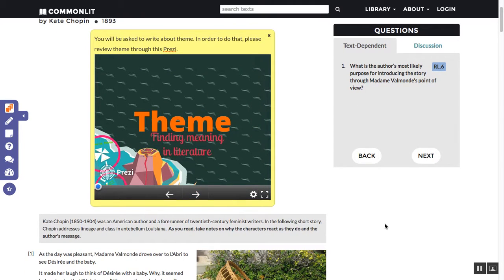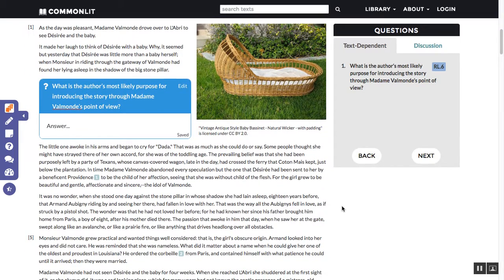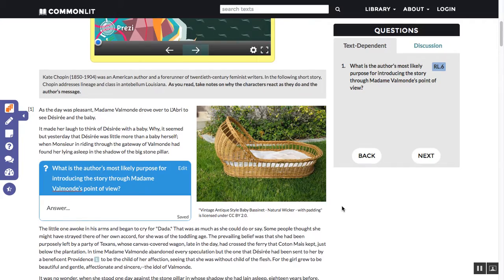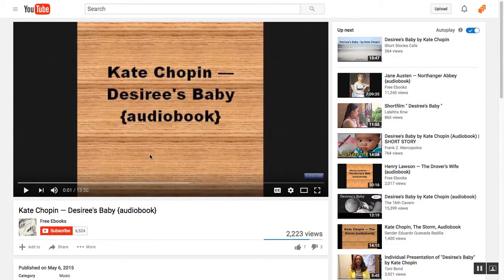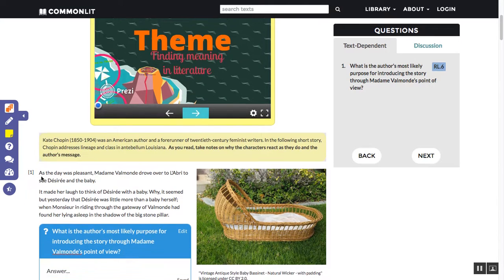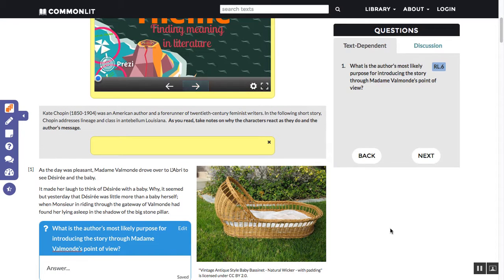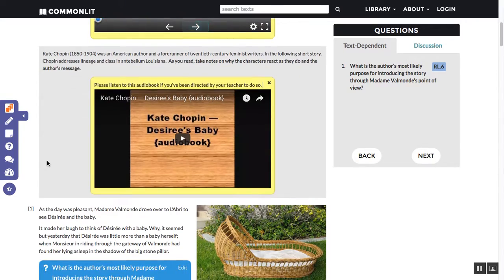Some students might not have the reading fluency to read this text, but just because they don't have the literacy level doesn't mean they don't have the critical thinking level. So I want them to be able to listen to an audiobook — this is also great for reluctant readers. I went to YouTube, searched for an audiobook for this story, and found one. I copy that link, go back to CommonLit, type a few directions for what I want students to do while reading, paste the link, and now the audiobook is right here as well.